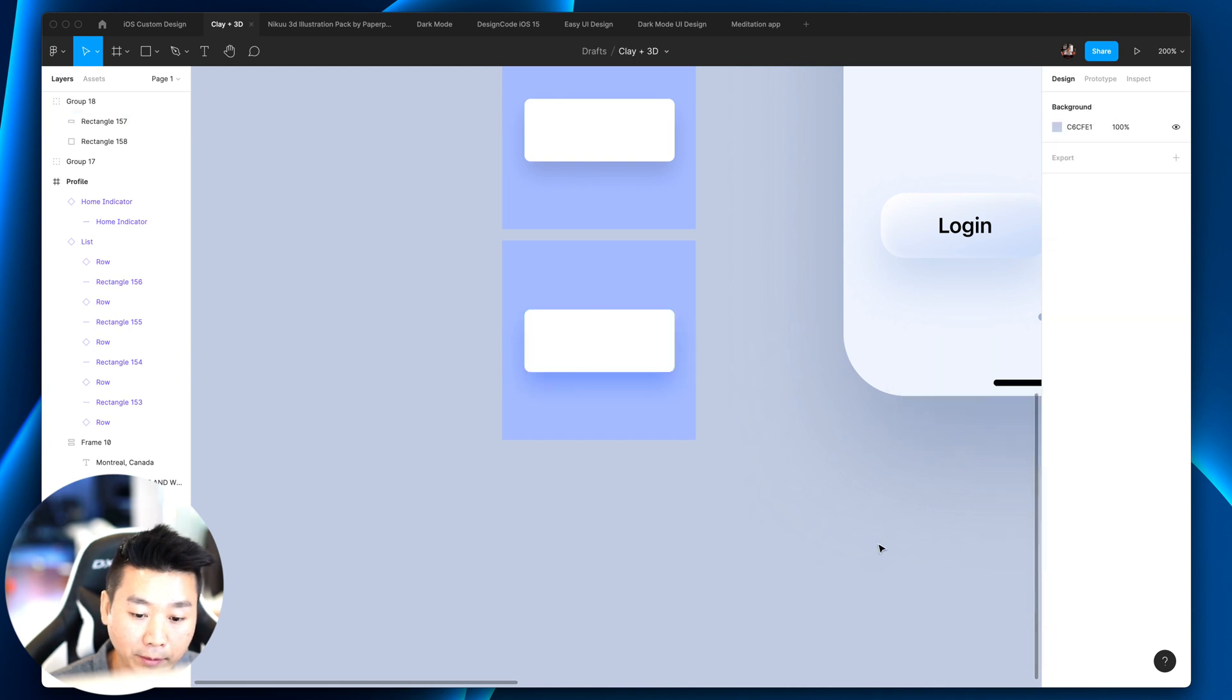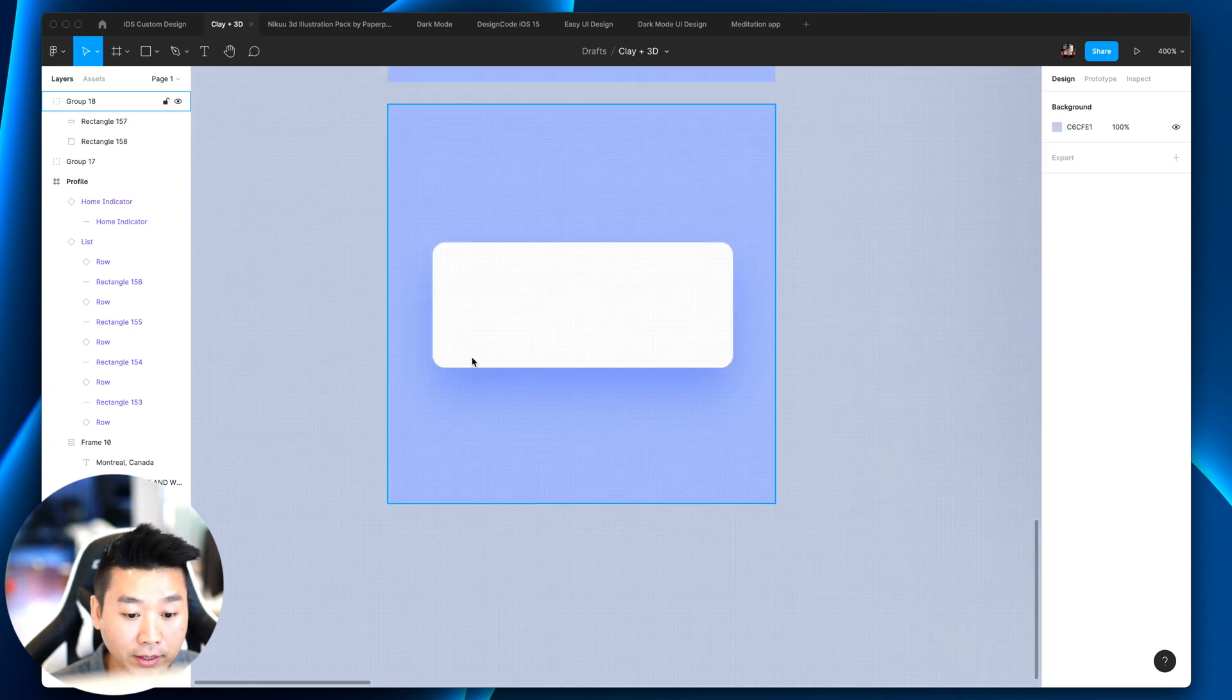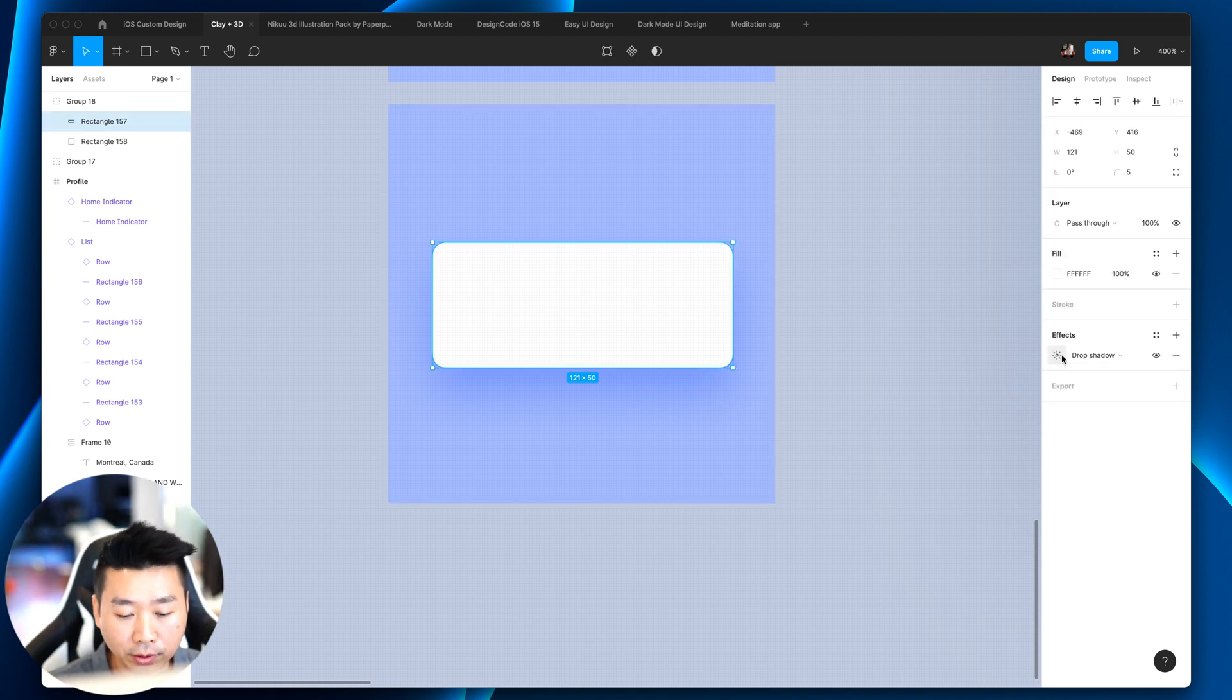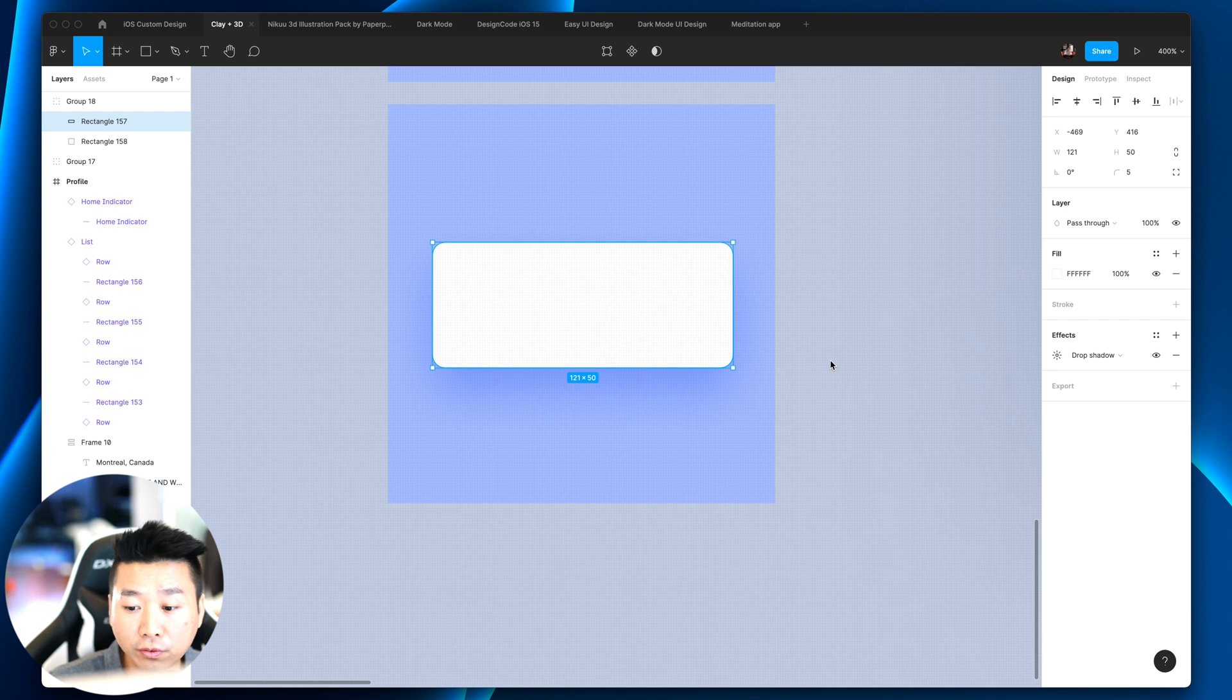But you can also use, for example, overlay. So now we have a drop shadow that is slightly colored and it blends much better with the background. So that's one way to do it. And I think that's probably the most flexible way.